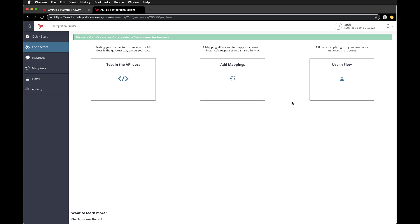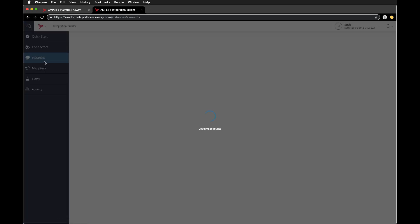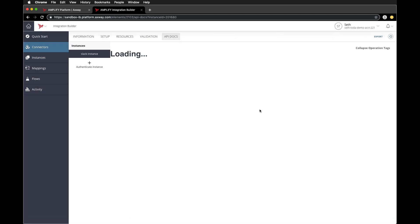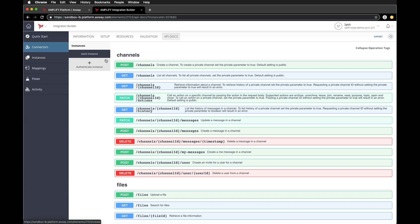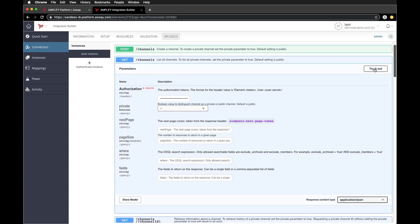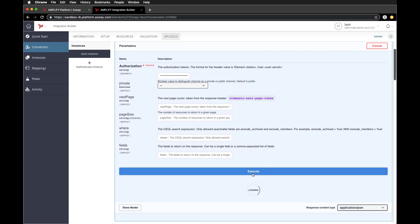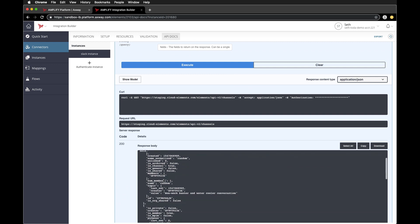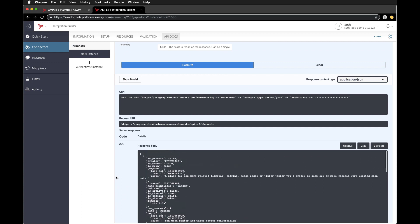Now that the OAuth flow is complete, our instance has been created and we can see it here under the instances menu. I could actually try it out right here in the Integration Builder UI. I'll do a simple call to get channels and hit execute. As you can see, we get a nice response back from Slack.